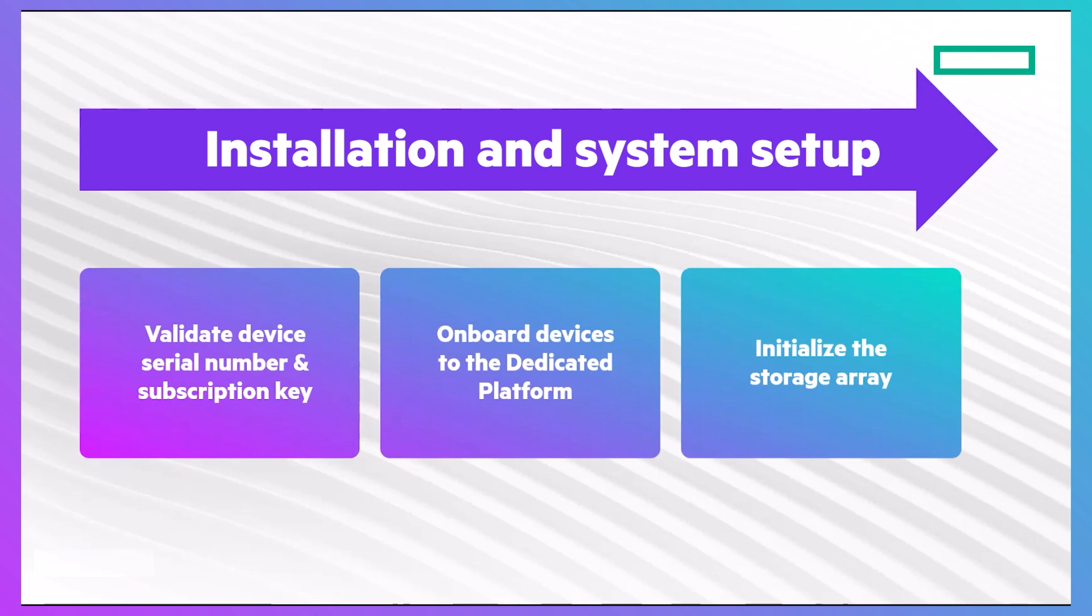There are three basic steps. First, you need to validate your device's serial number and subscription key. Then, onboard your device to the dedicated platform, and finally, initialize the storage array.